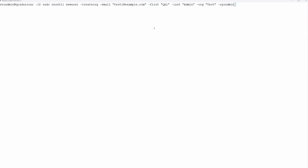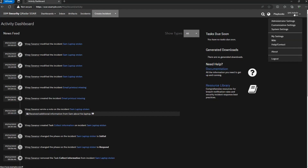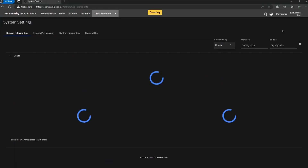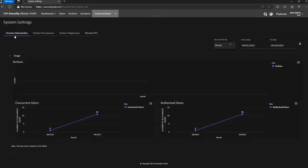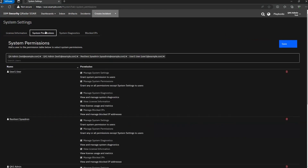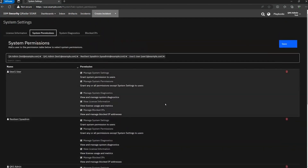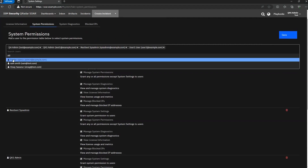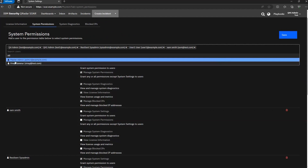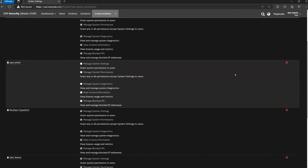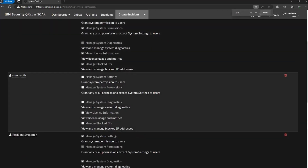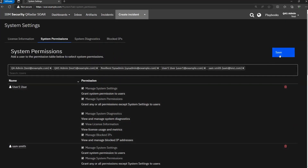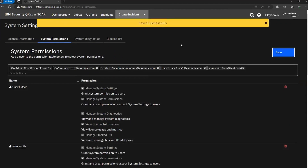Once that command is run, you can see on the right side of the screen there is a system settings option available. License information — anything related to licenses — appears on this page. System permissions shows the users who by default have access to manage system settings. To grant Sam access, I select Sam Smith from the users list, give him manage system settings and manage system permissions, and click save. This saved successfully.